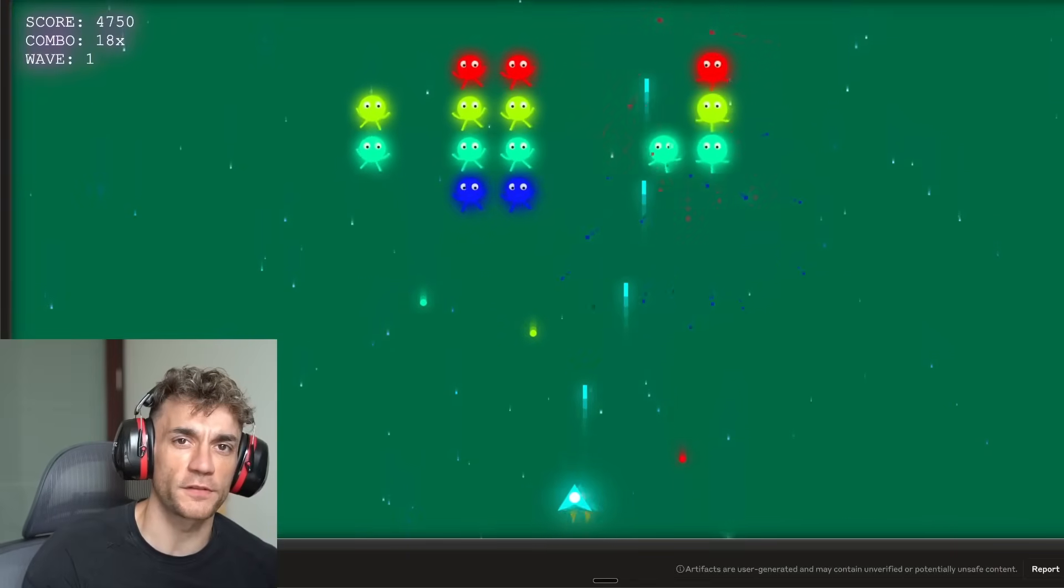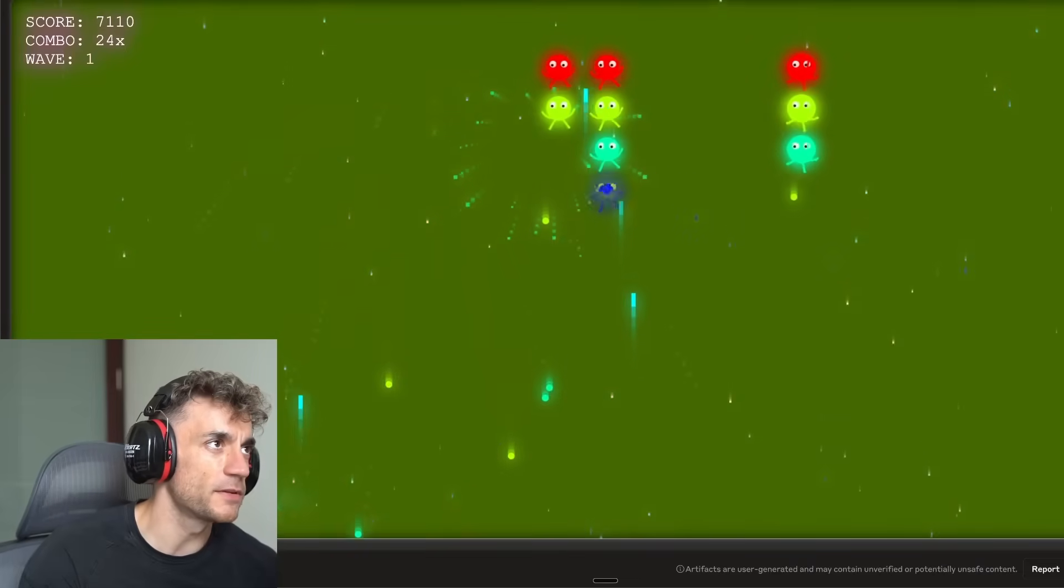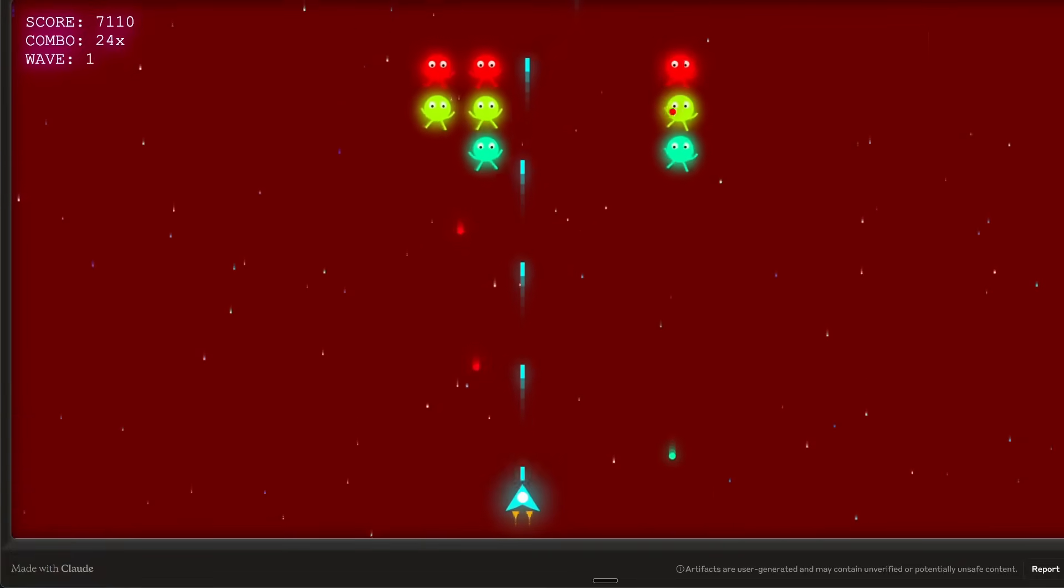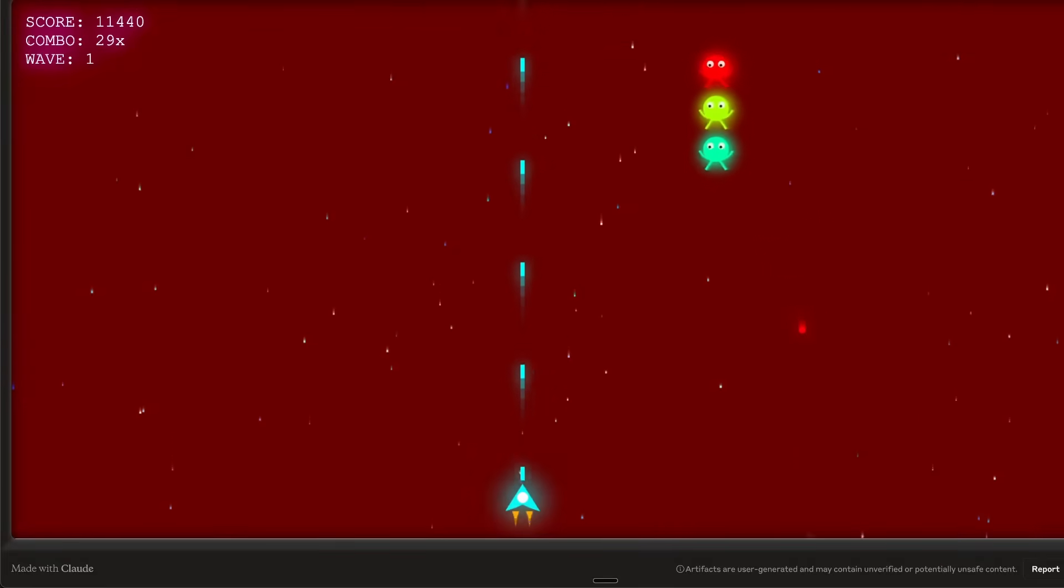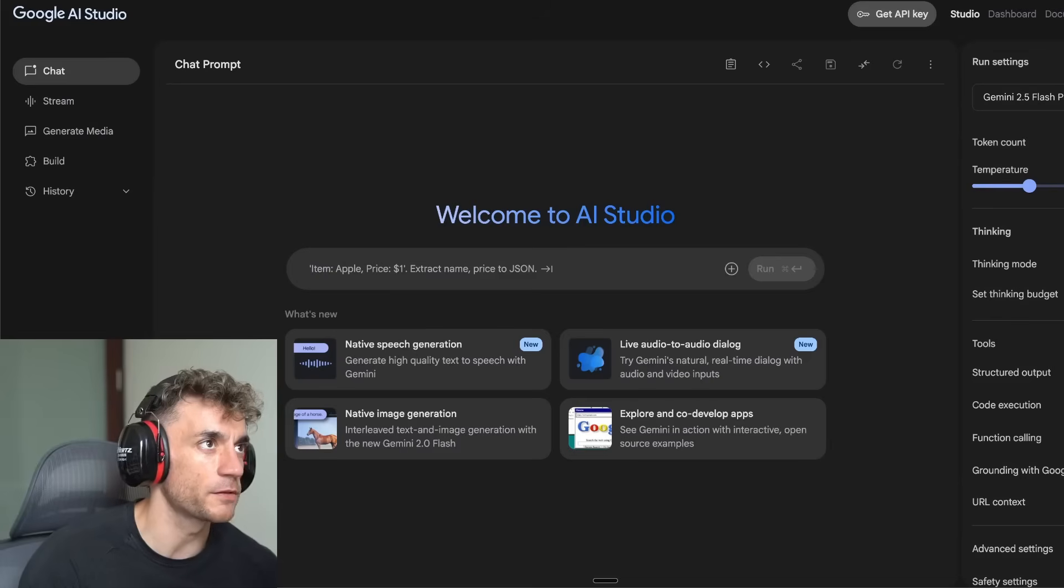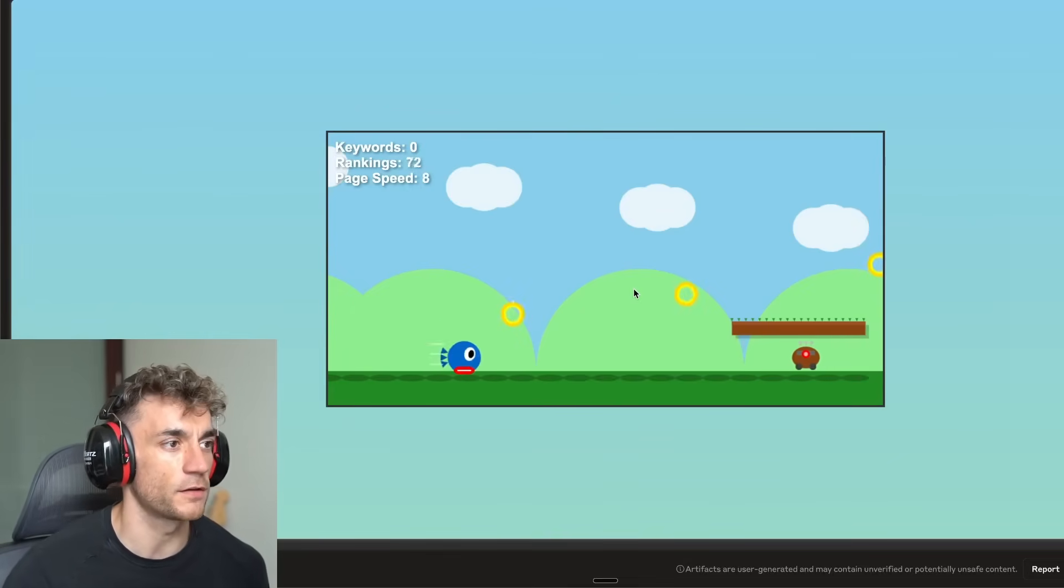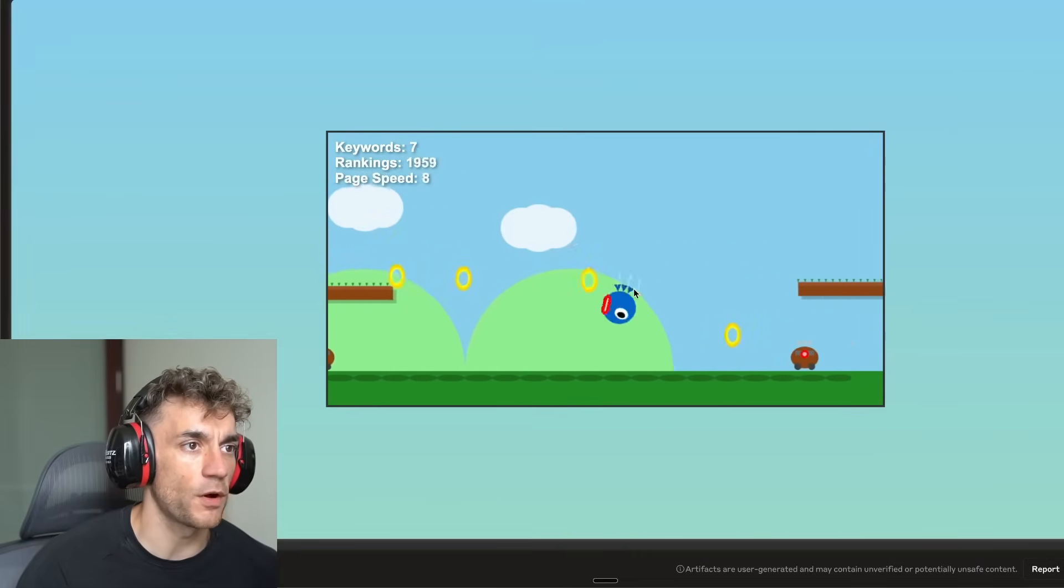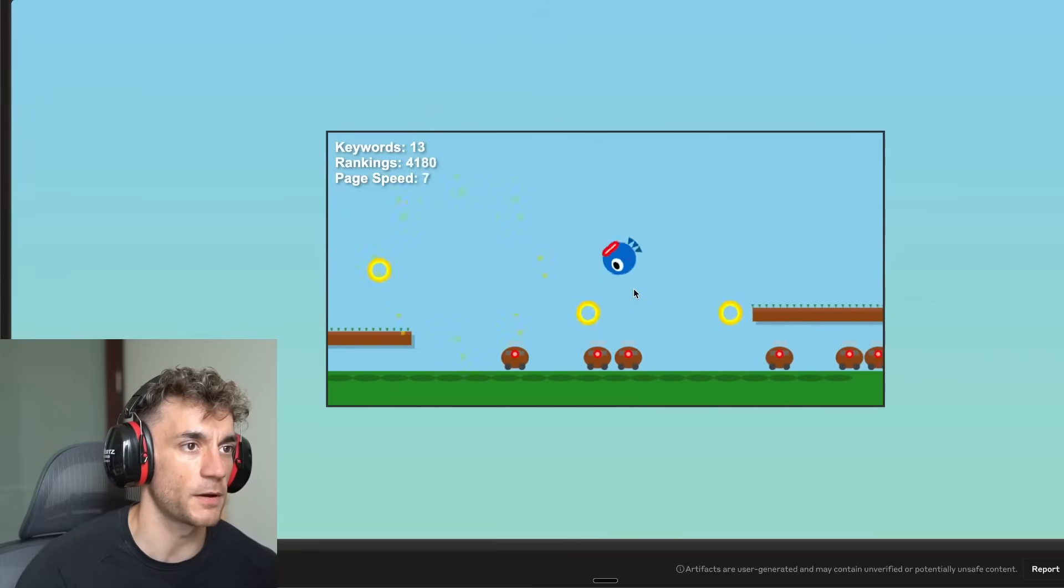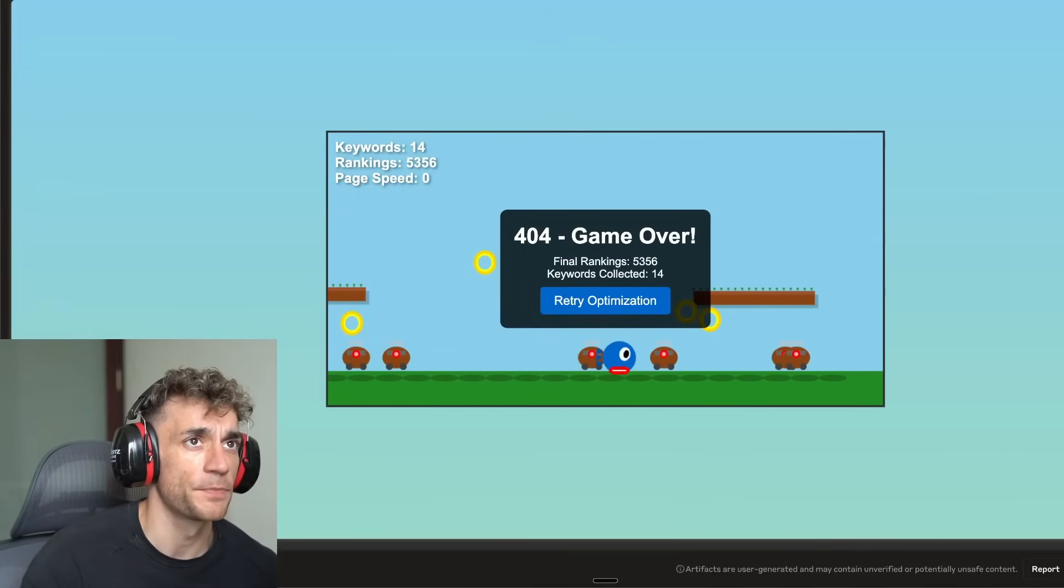Claude Opus 4 versus Gemini 2.5 Pro, who wins today? We're going to be testing them out side by side and just running some examples and seeing how it goes. So essentially what you've got here is Claude and then if we come over here, we have AI Studio and we can basically test them out side by side, see how they perform and see which gets us the best results.